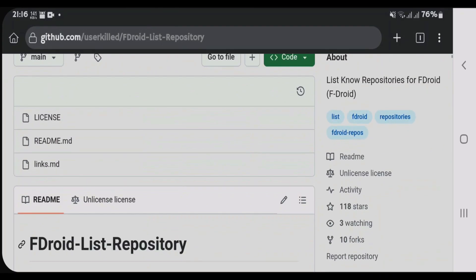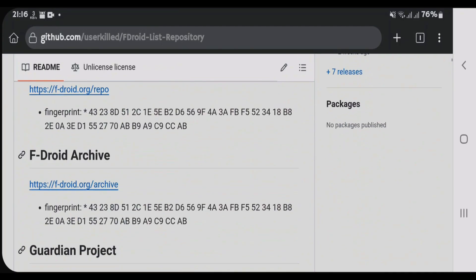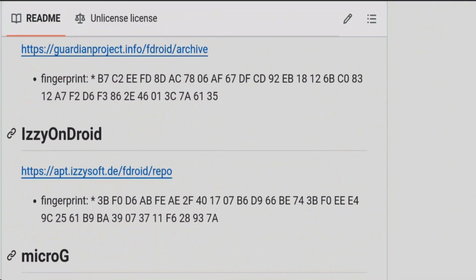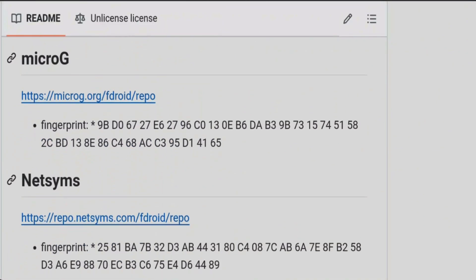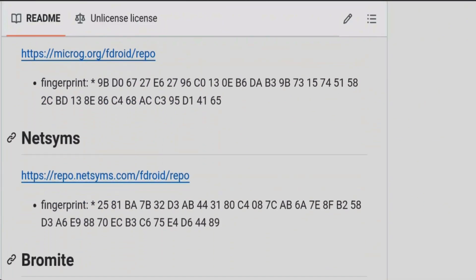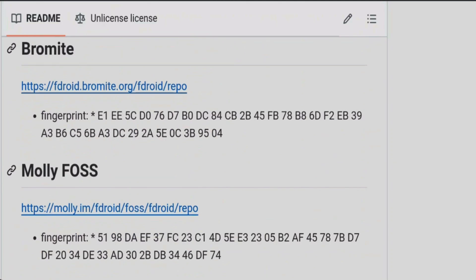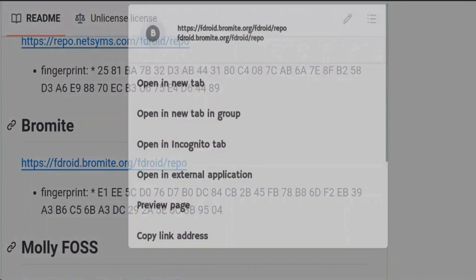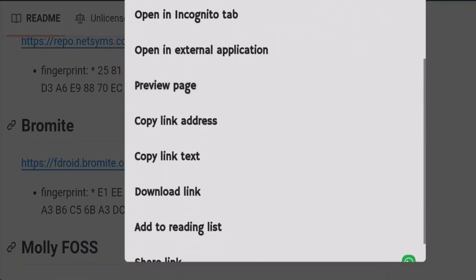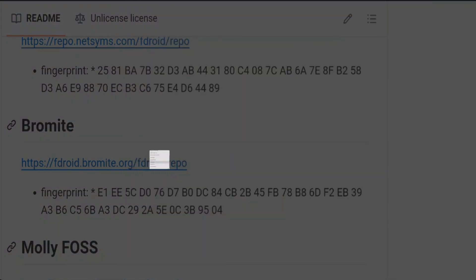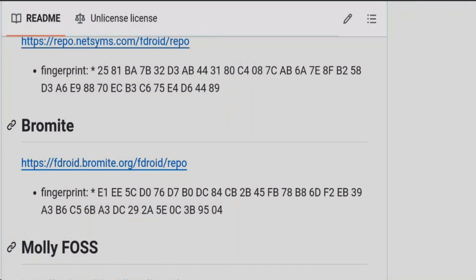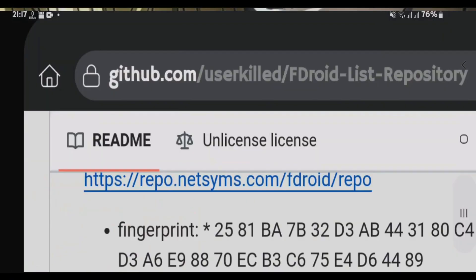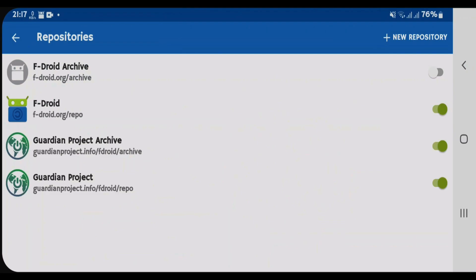Scroll down and you're going to get the repositories here. We have several repositories: microG, Netsims, Bromite. Let's add Bromite. Long-tap on this link, scroll down, and we're going to copy the link text. Copy link text and go back to the F-Droid app.